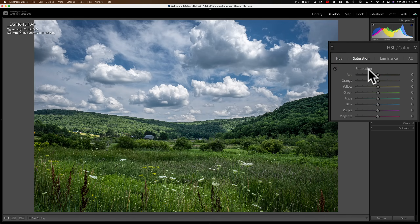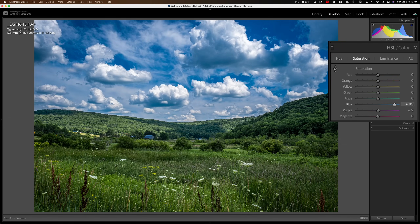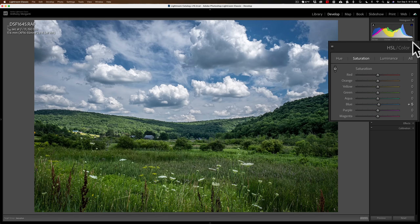Let me reset that by double-clicking on the word Saturation. I mentioned I want to increase the saturation of the blue sky. While pulling down on the mouse pulls color out, pushing up on the mouse adds more color. So you can see I'm adding saturation now — just a little, not going crazy. And if I want to add more saturation to the green grass, just go over the green grass, click with the left mouse button, and then push up. You can see we're adding saturation to greens.